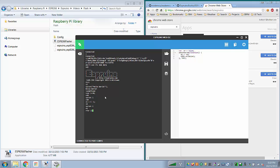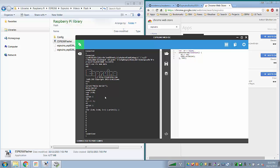For i equals 0, i is smaller than 10, semicolon, i plus plus, curly brace, print i, semicolon, close curly brace, enter. We printed a loop of 10 values here.